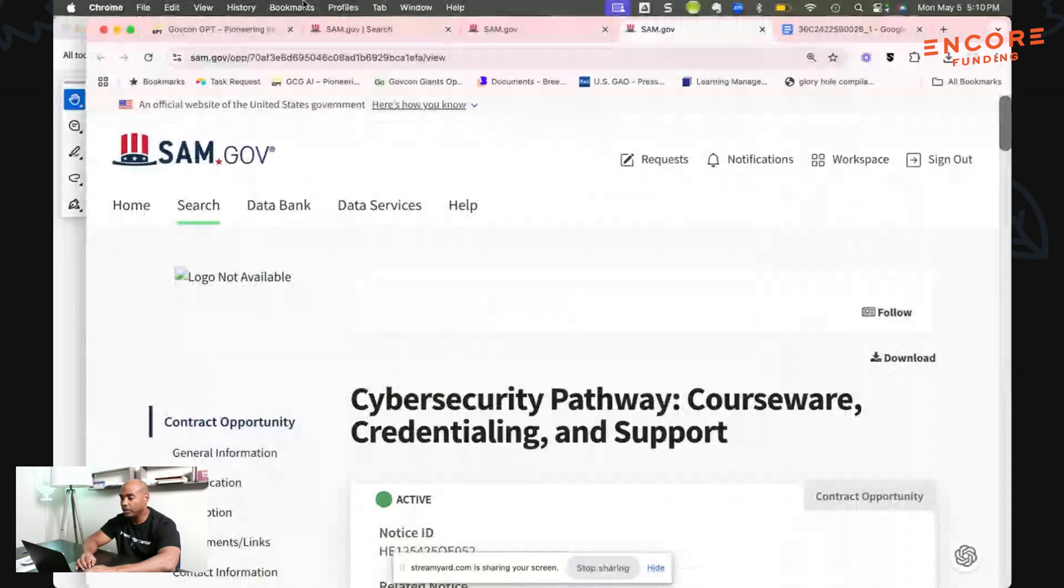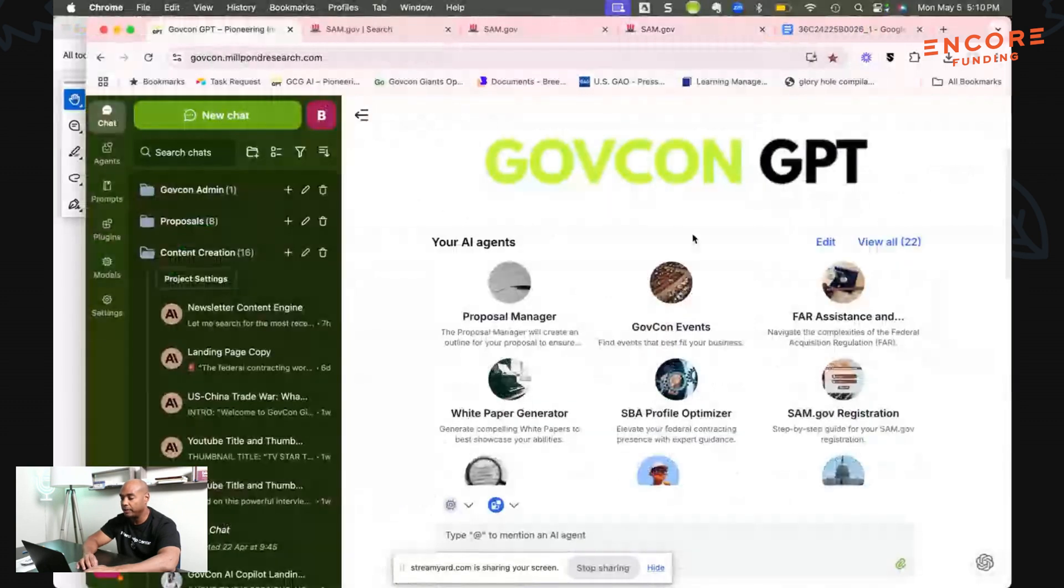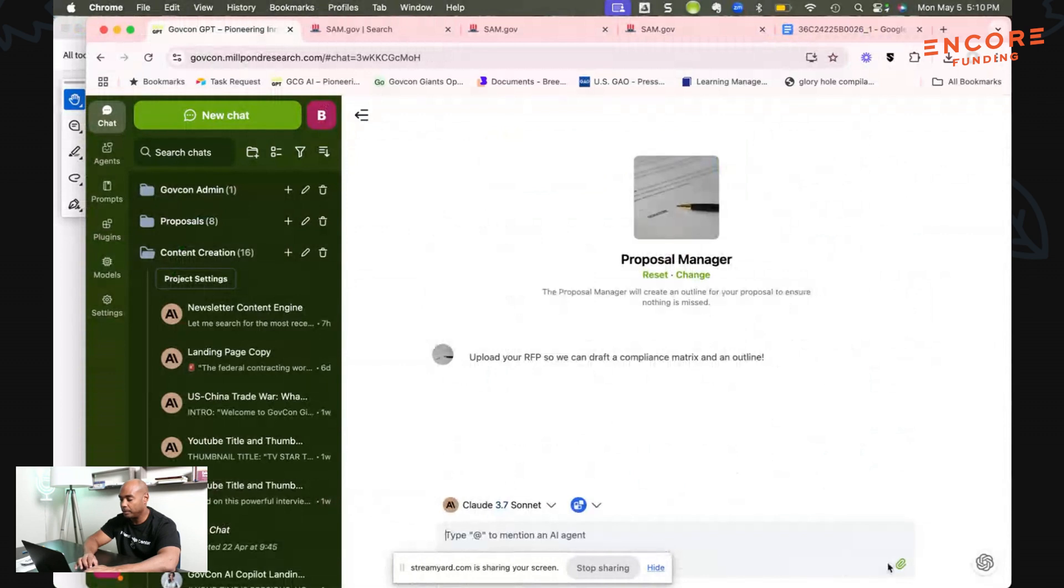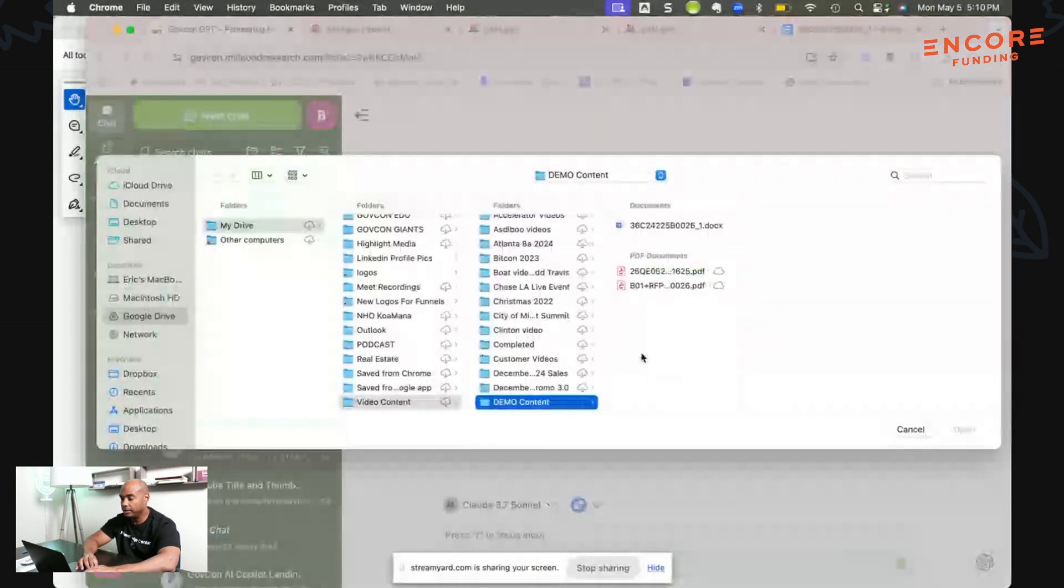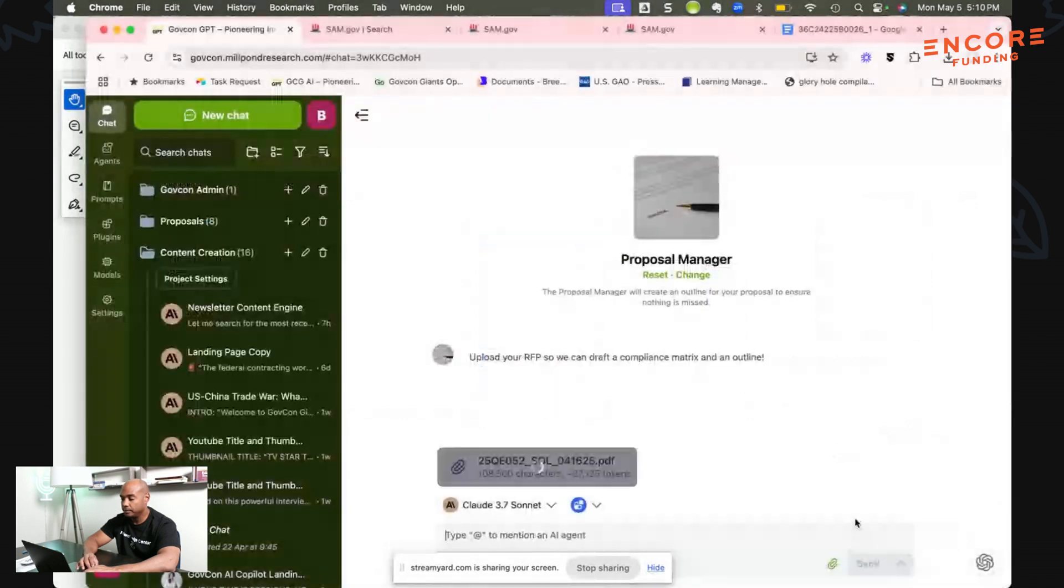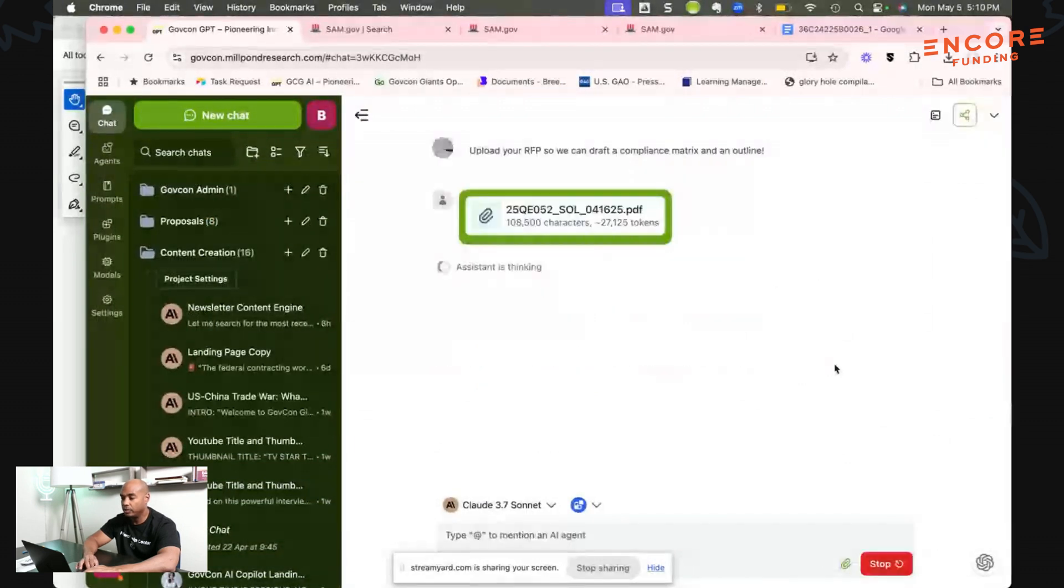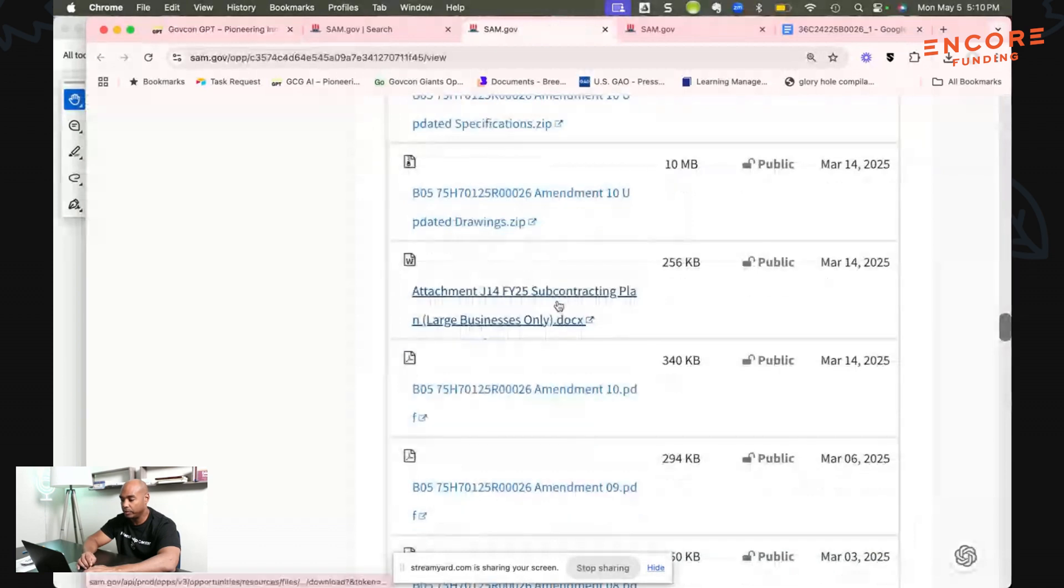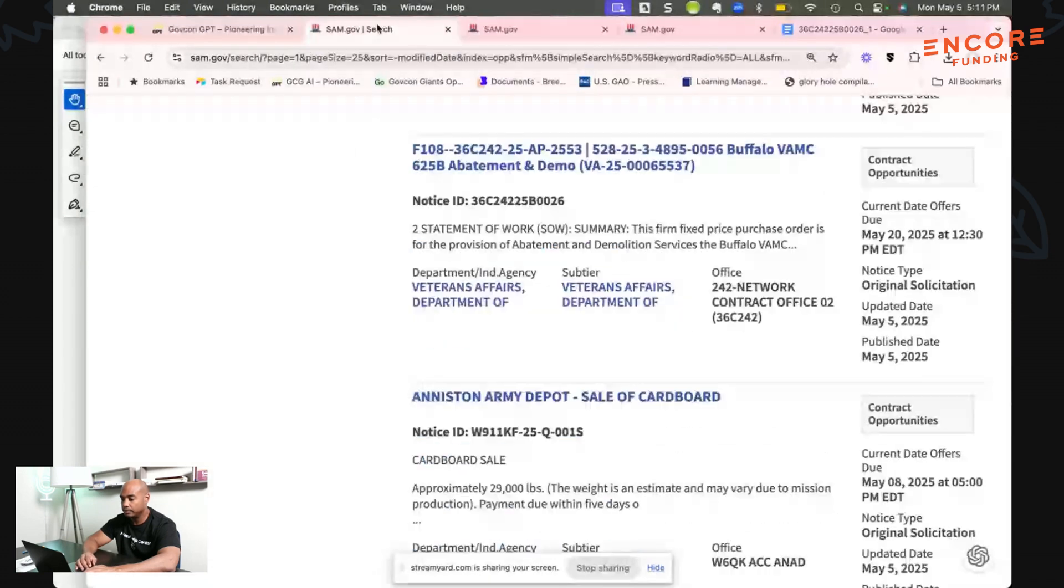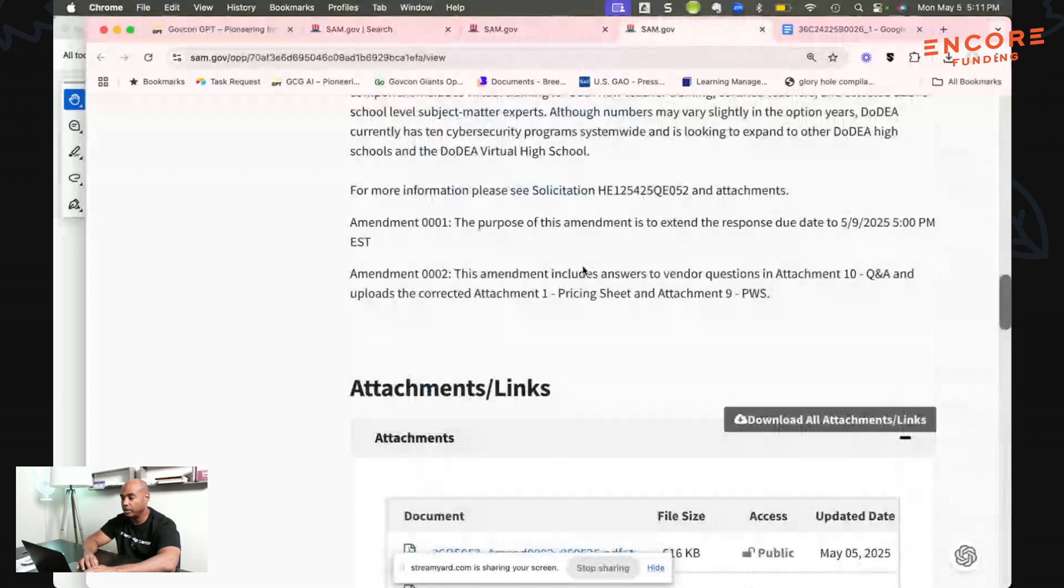Now let's go over here to our GovCon GPT. We're going to look at Proposal Manager and we're going to upload. We'll upload the one, IN-A-25-QE. I'm going to hit send. The 25-QE is the cyber security credentialing one.